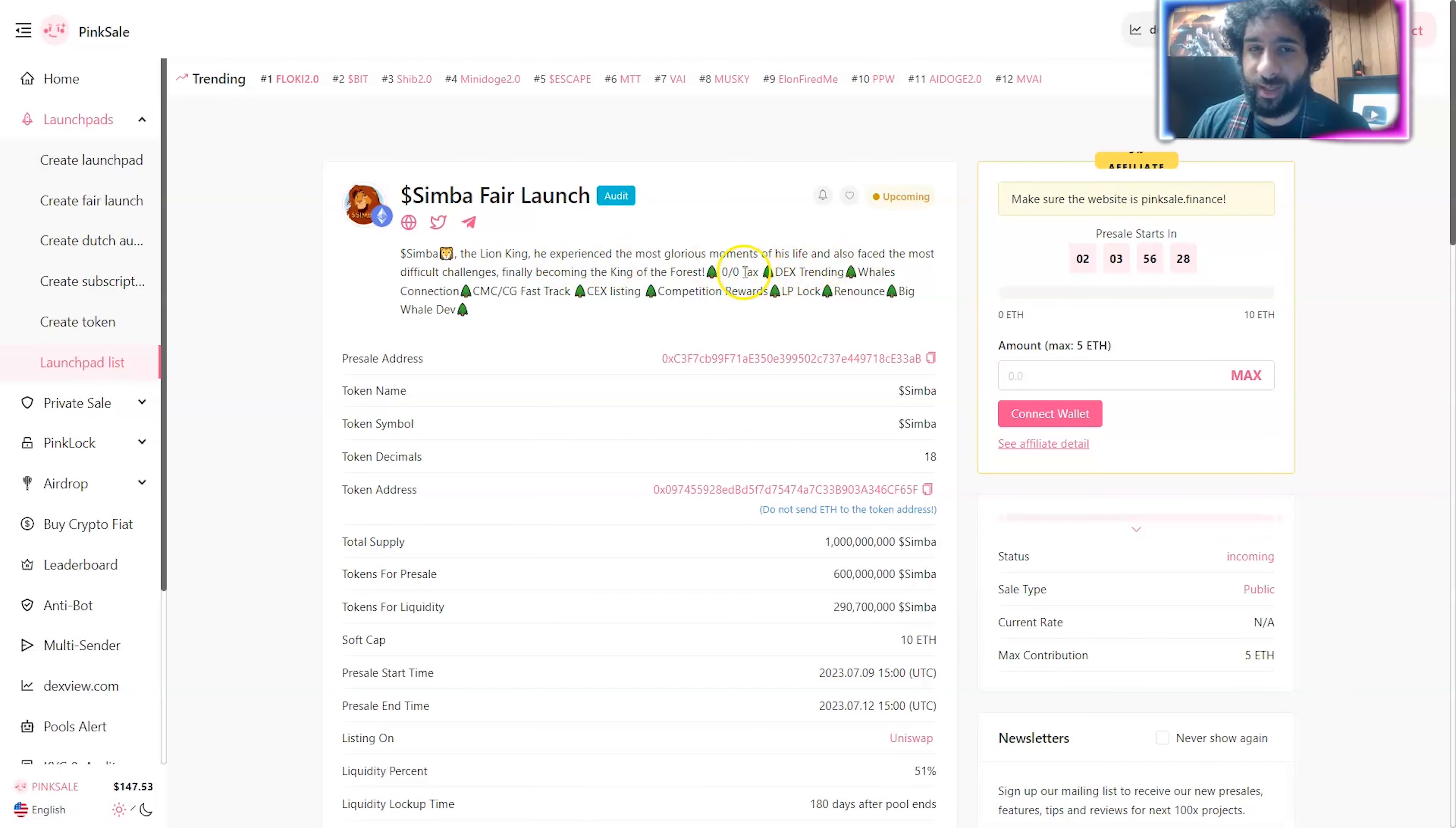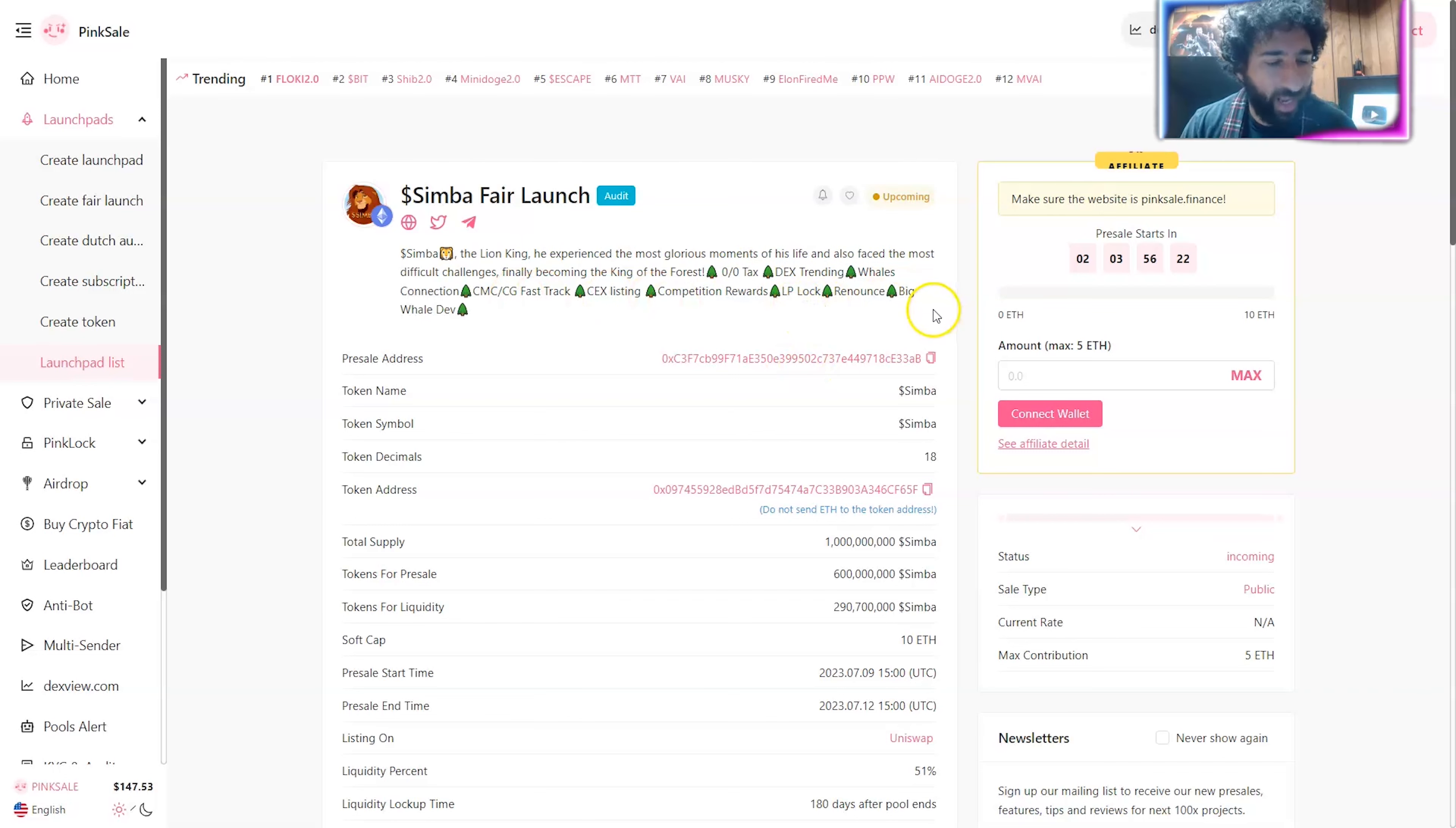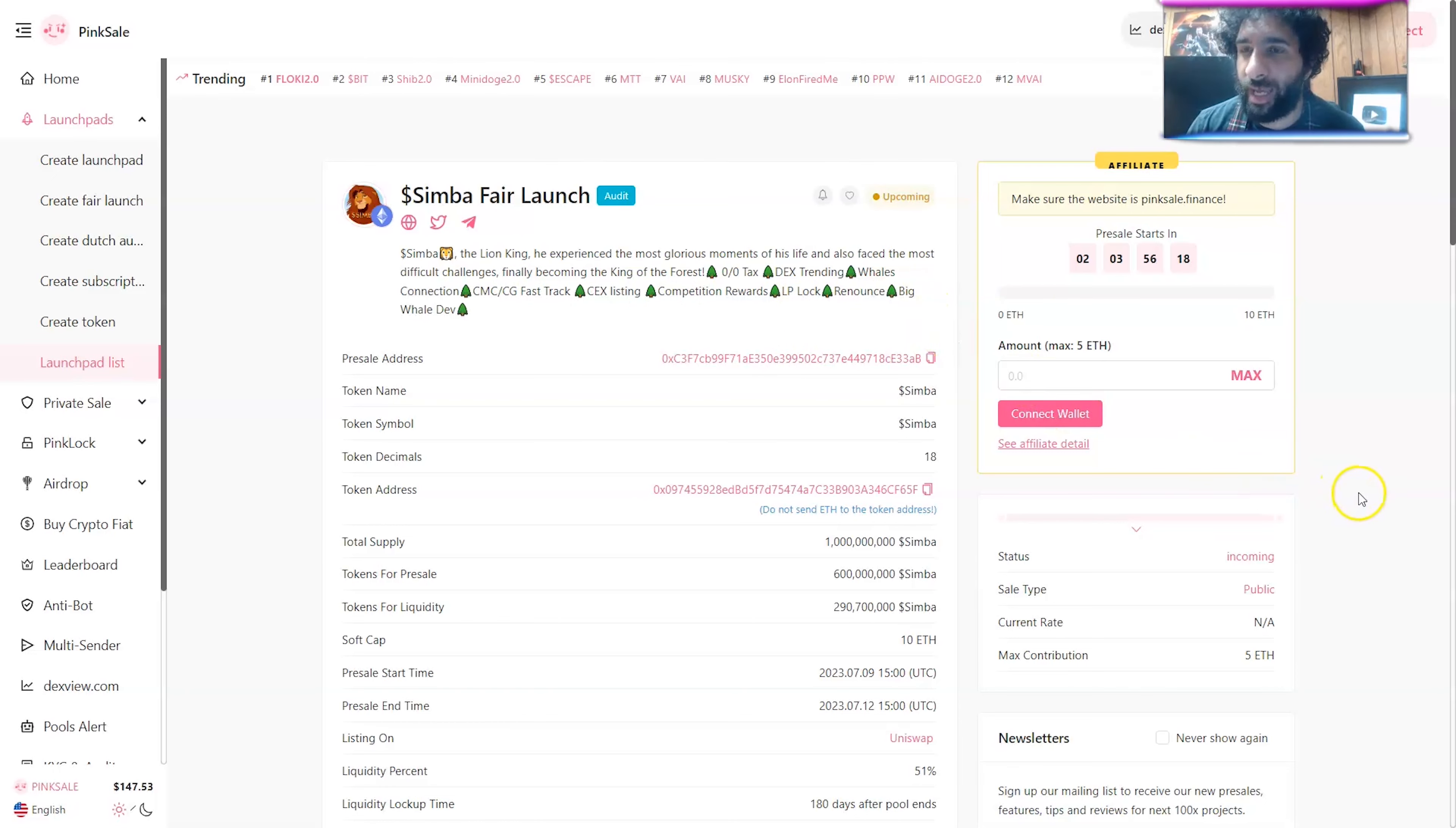There is zero tax right here. Dex trending, Will's Connection, Fast Track, Central Exchange Listing, LP locked, renounced, and the Big Whale Dev. You can see the Big Whale Dev. When it comes to that, they've done an extensive amount of work.